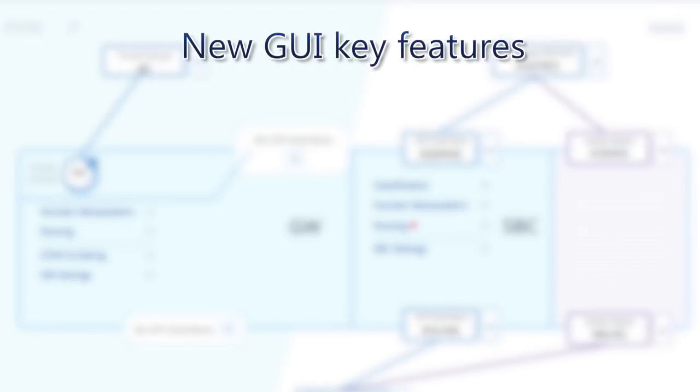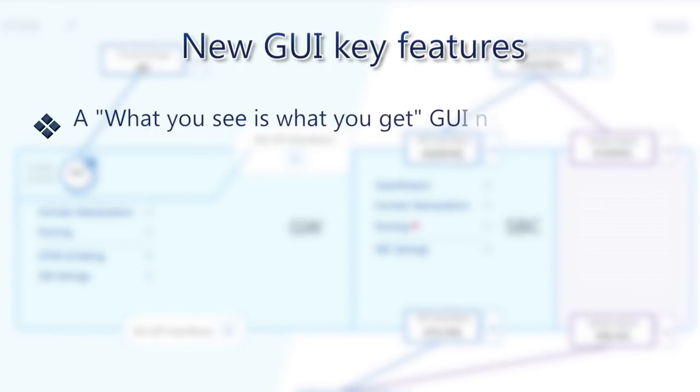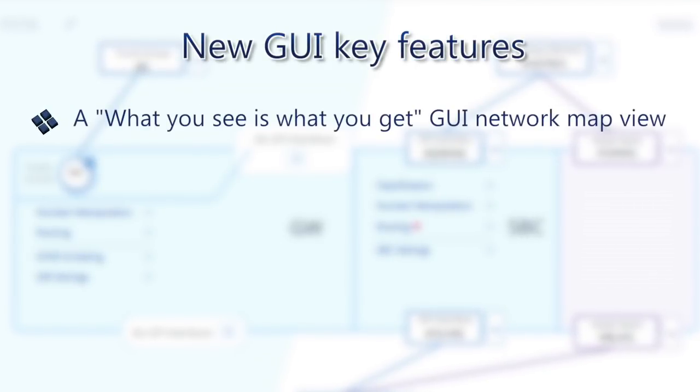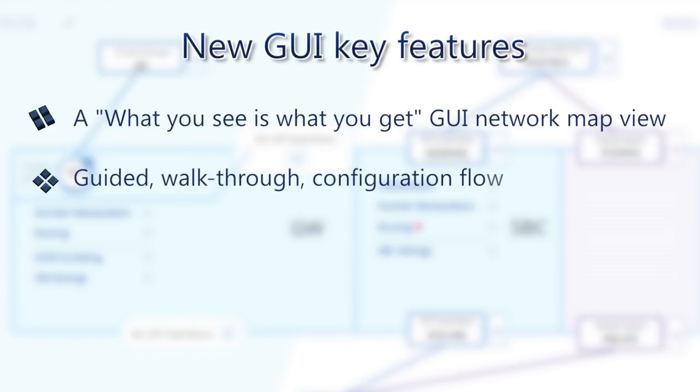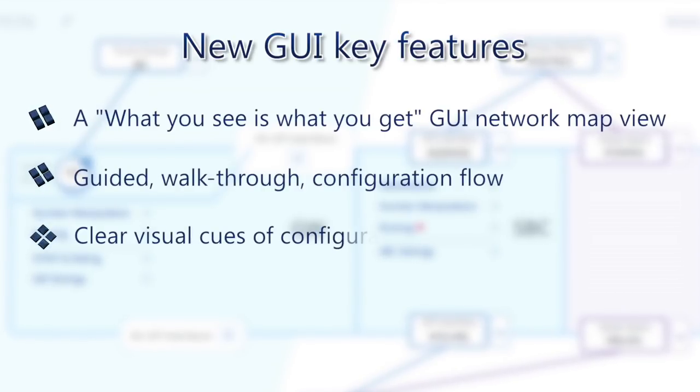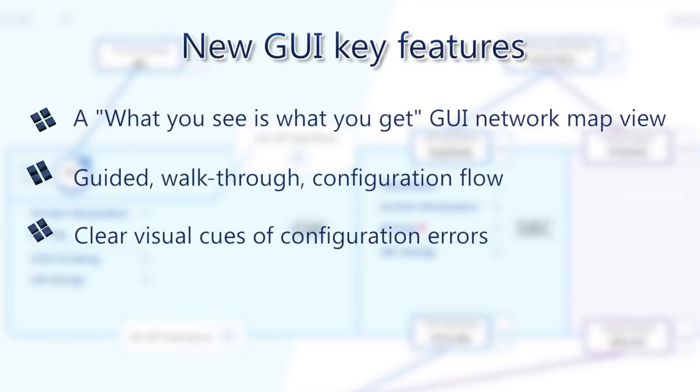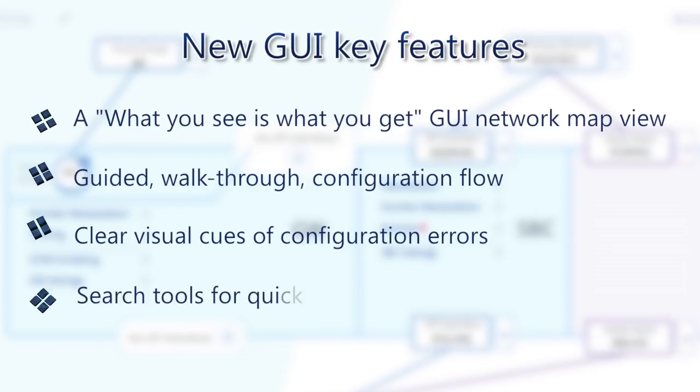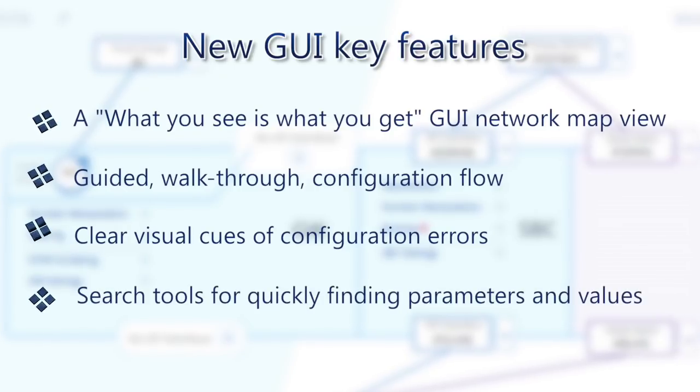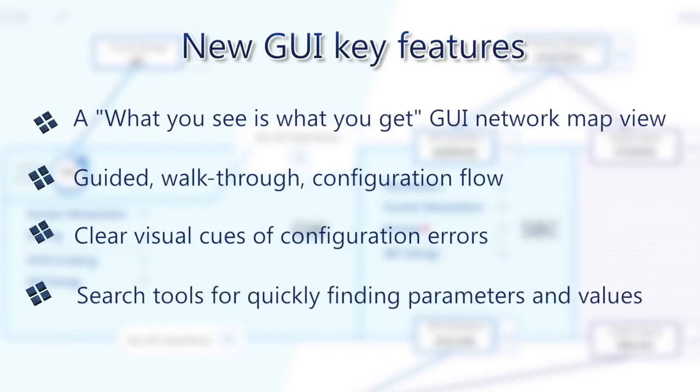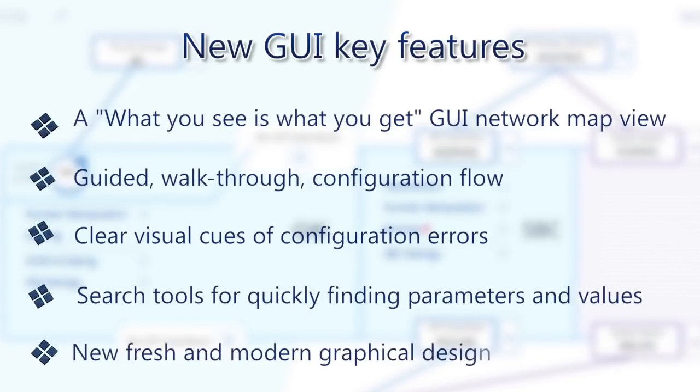The new GUI key features are a what-you-see-is-what-you-get GUI network map view, guided walkthrough configuration flow, clear visual cues of configuration errors, search tool for quickly finding parameters and values, and a new fresh and modern graphical design.